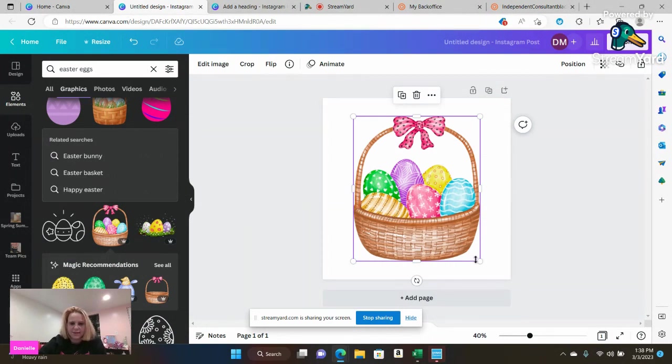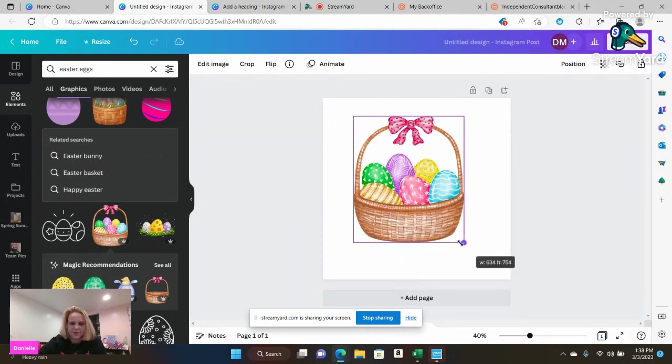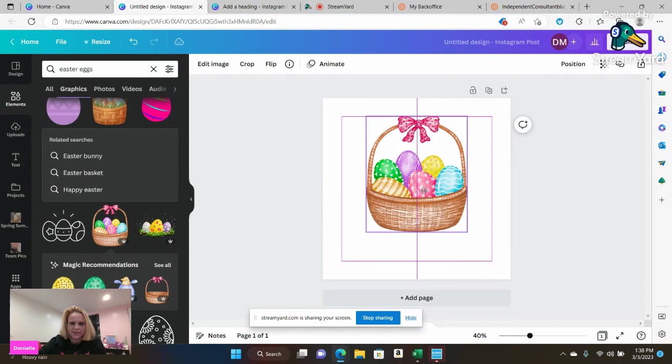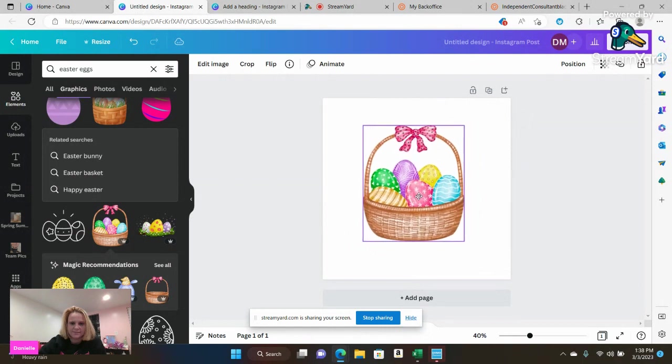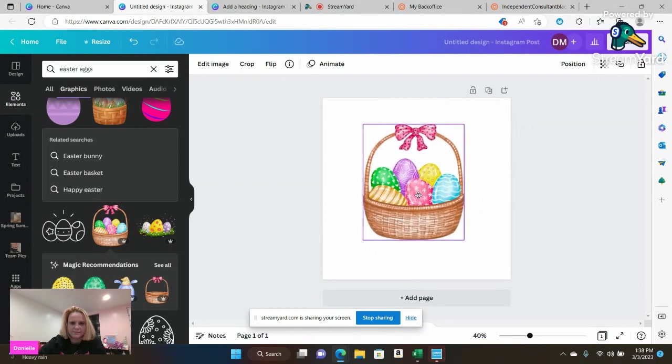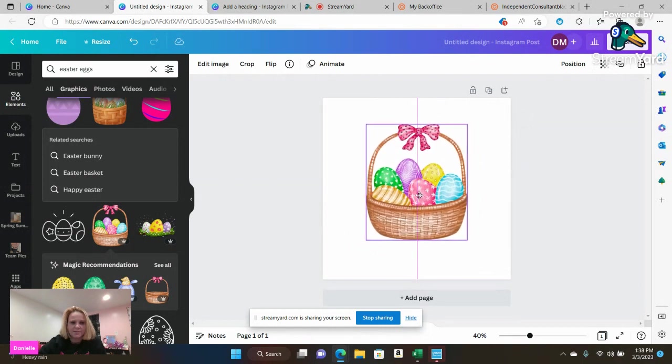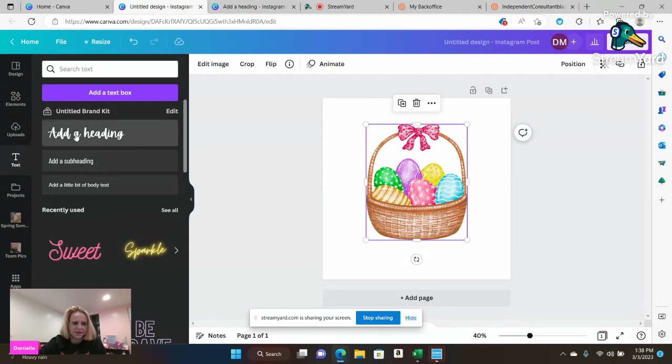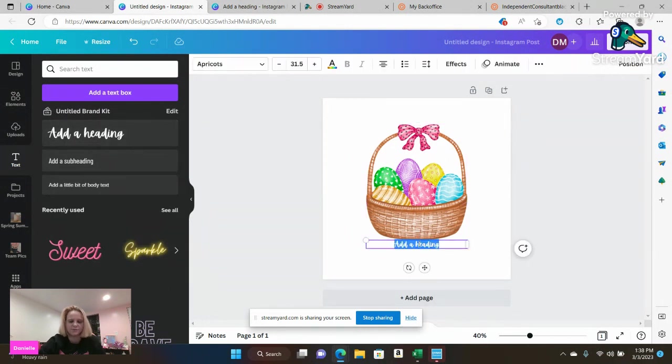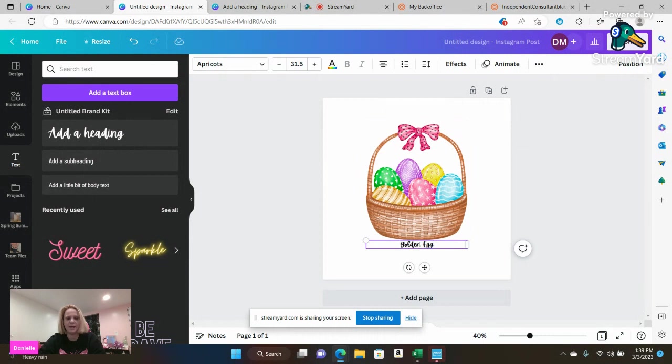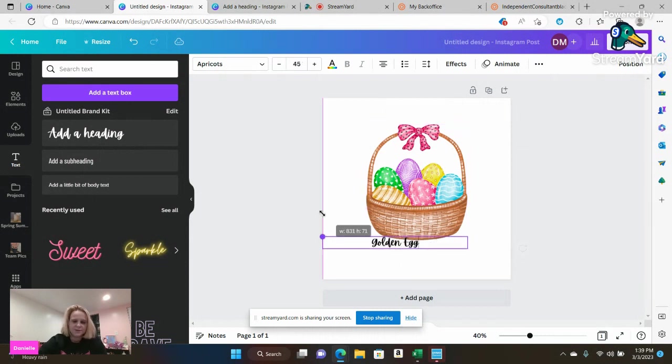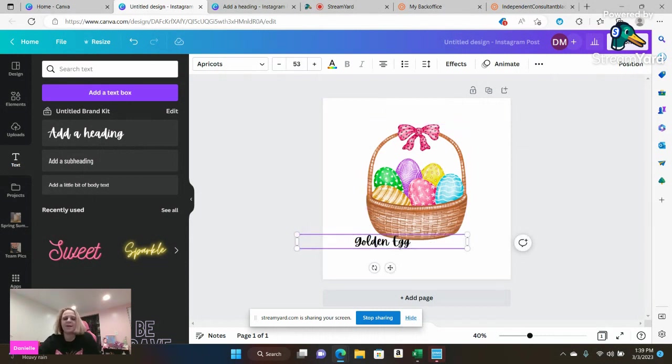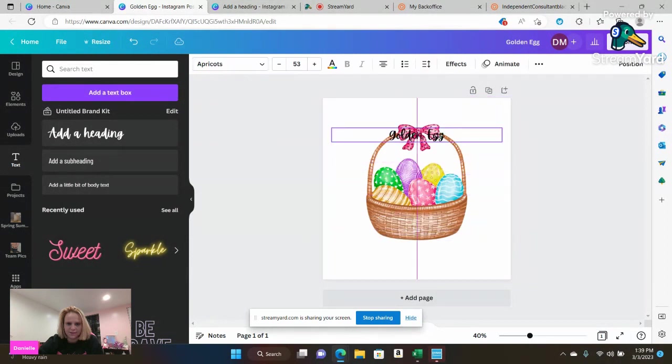I'm going to make it a little bit smaller so you can go ahead and resize it. And then I'm going to go over to where it says texts and I'm going to go ahead and name it golden eggs, golden egg. So this is a game that I'm going to be doing on social media. I'm just going to make an image for it.